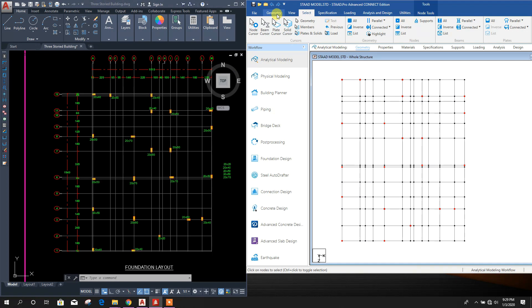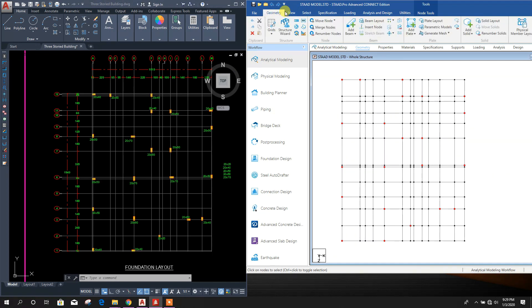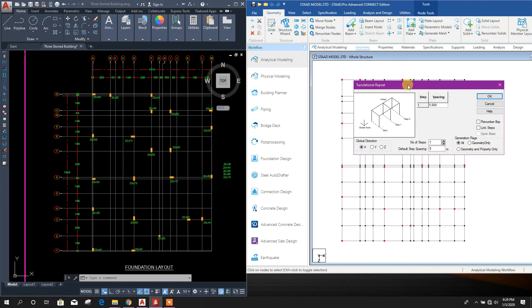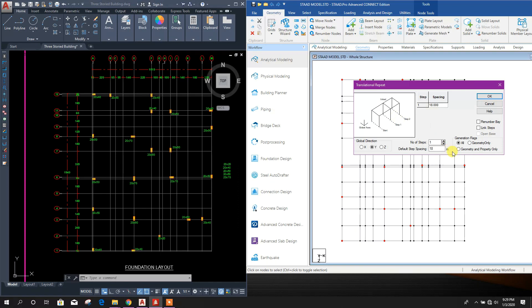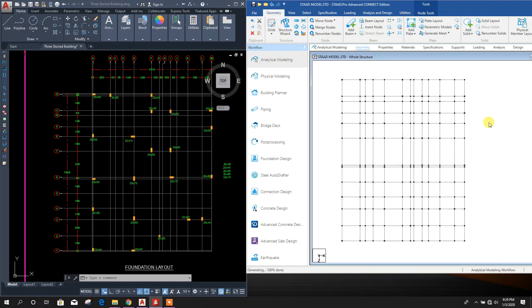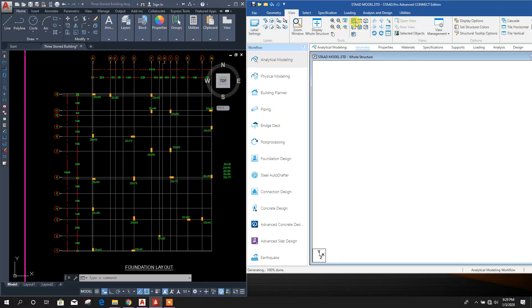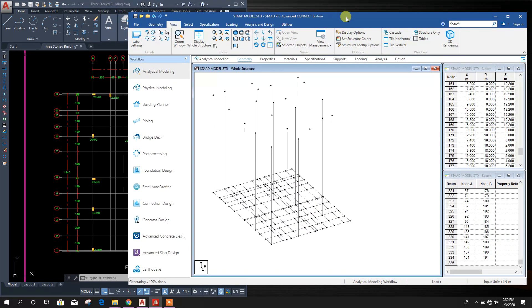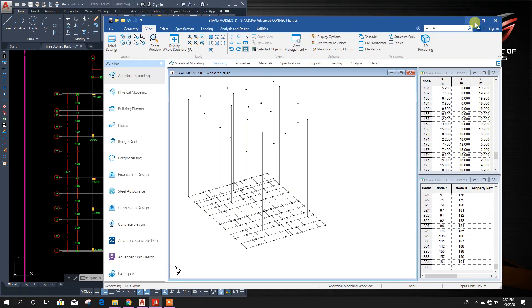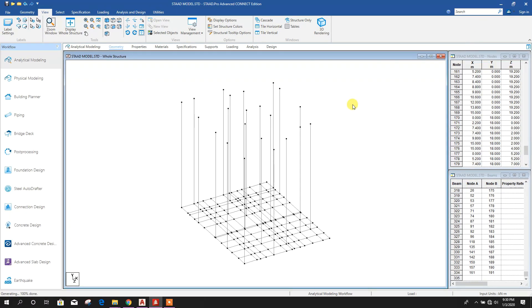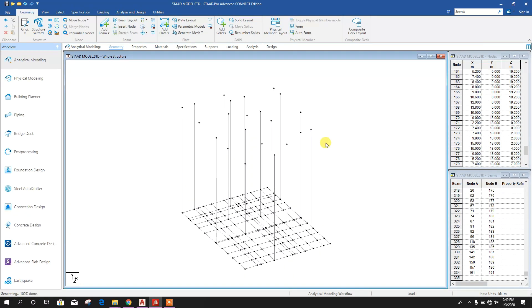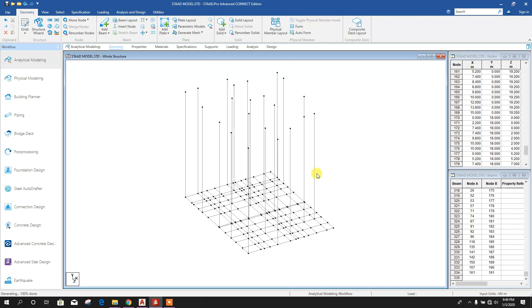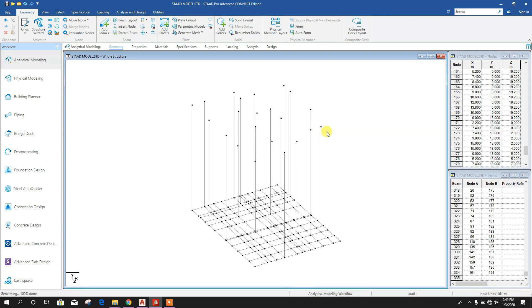Now go to Geometry, then Translation and Repeat, 1.8 meter along y-direction. Click OK. Now go to View. Here we can see by mistake we have typed 18 meter, that's why it is so long.